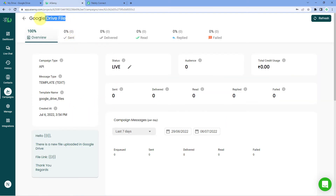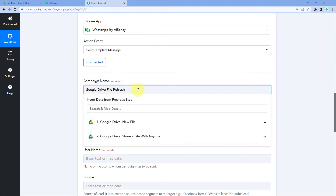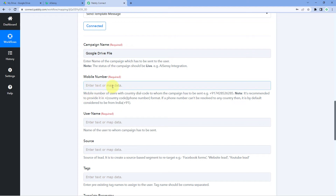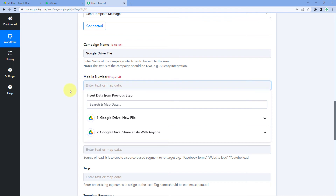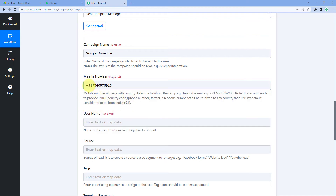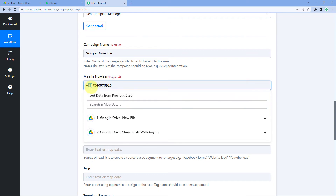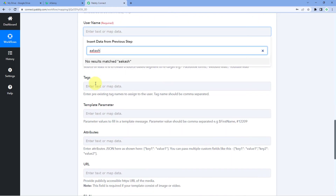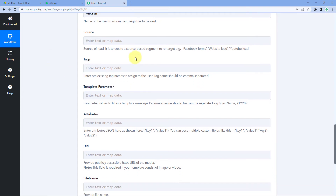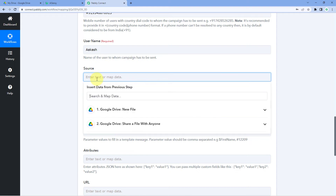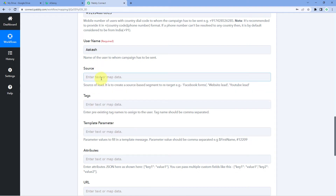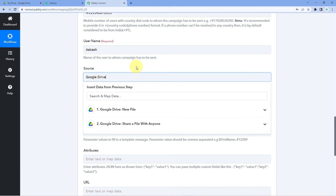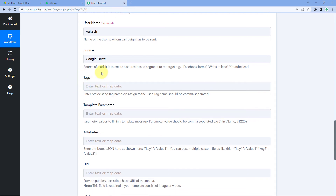Go to Campaigns, then enter the same campaign name — Google Drive Files — in Pabbly Connect. It asks for a mobile number: enter the WhatsApp number of the person you want to send the message to, with the plus sign and country code followed by the 10-digit number. Then enter a username — I'll enter Akash. It also asks for a source, for example Google Drive. Tags are optional and not required right now.